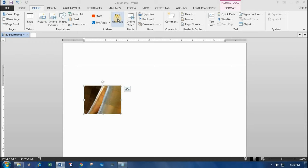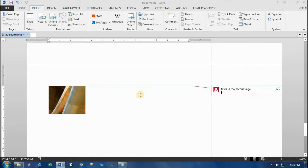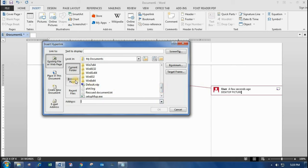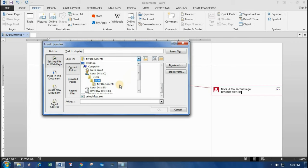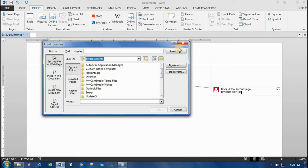There's also a Wikipedia option — directly from here you can find the meaning and full information for a topic. You can insert a comment as well — I'll mention 'desktop sample picture' as a comment. You can give a Hyperlink as well. If you have an already saved file, you can directly open it by clicking the hyperlink. I'll go into my documents and give a hyperlink directly.